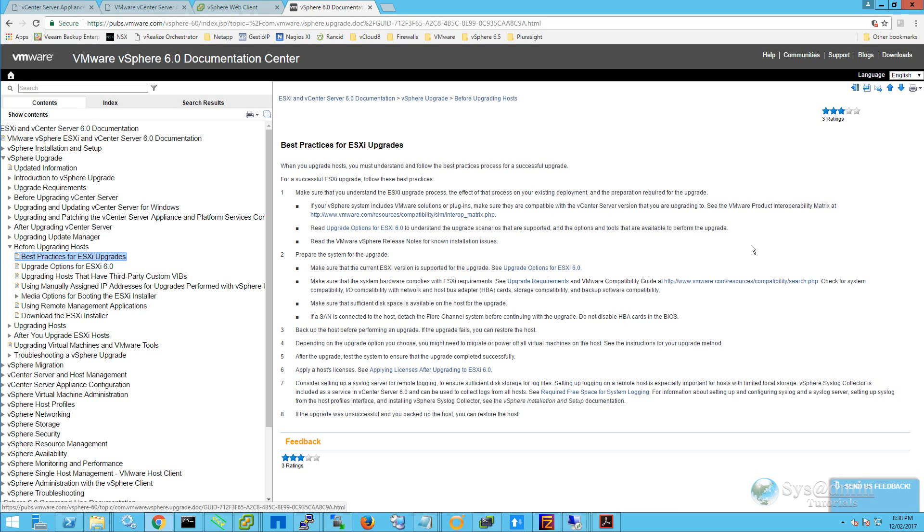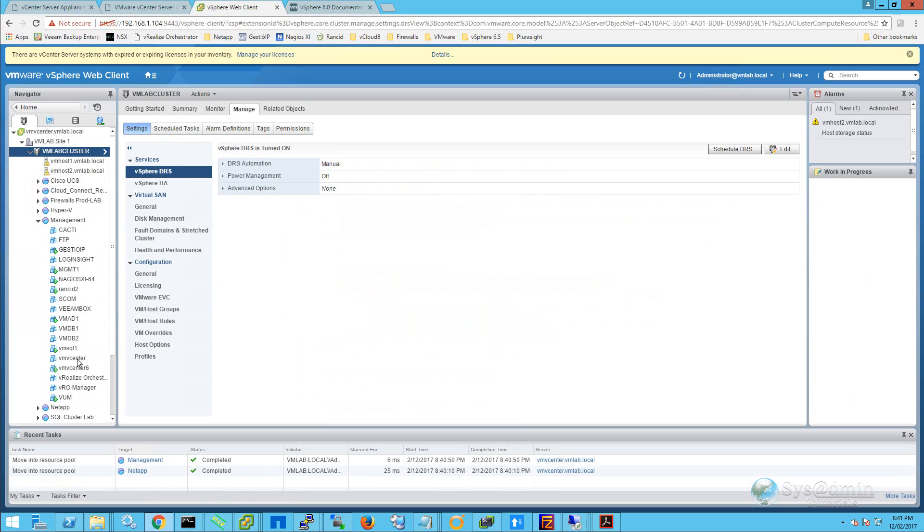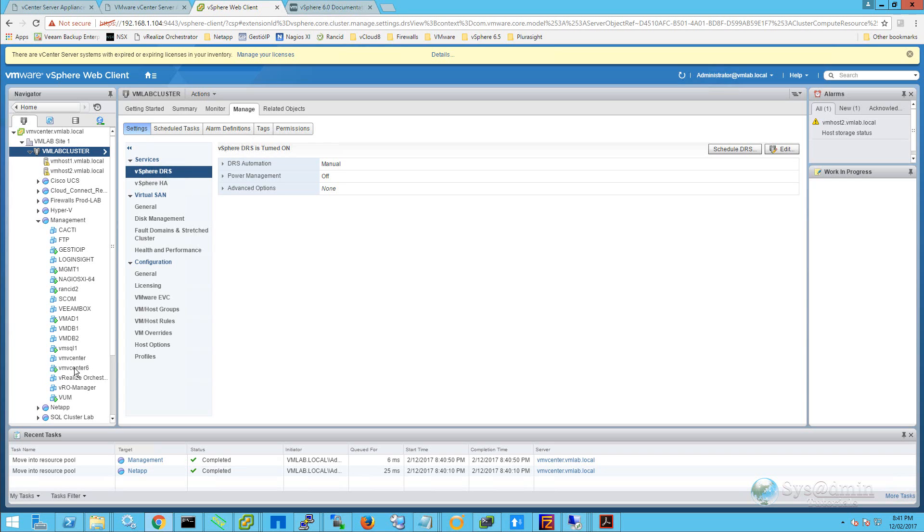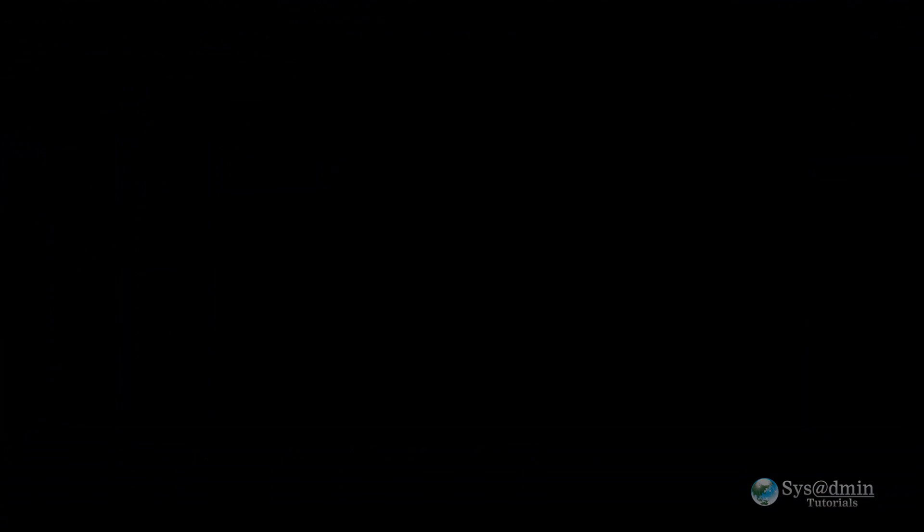I'm going to go back to my vSphere web client. And within the management resource pool, we can see our old vCSA appliance called VM vCenter, which has been powered off. And we can also see our new vCSA 6.0 appliance called VM vCenter 6 powered on right here. Once you've verified that everything is working correctly, maybe within one to two days, you can go ahead and simply delete the old vCSA appliance as this is no longer needed. Now that completes the vCSA 5.5 upgrade to 6.0. I hope you've enjoyed the video and we'll see you next time.